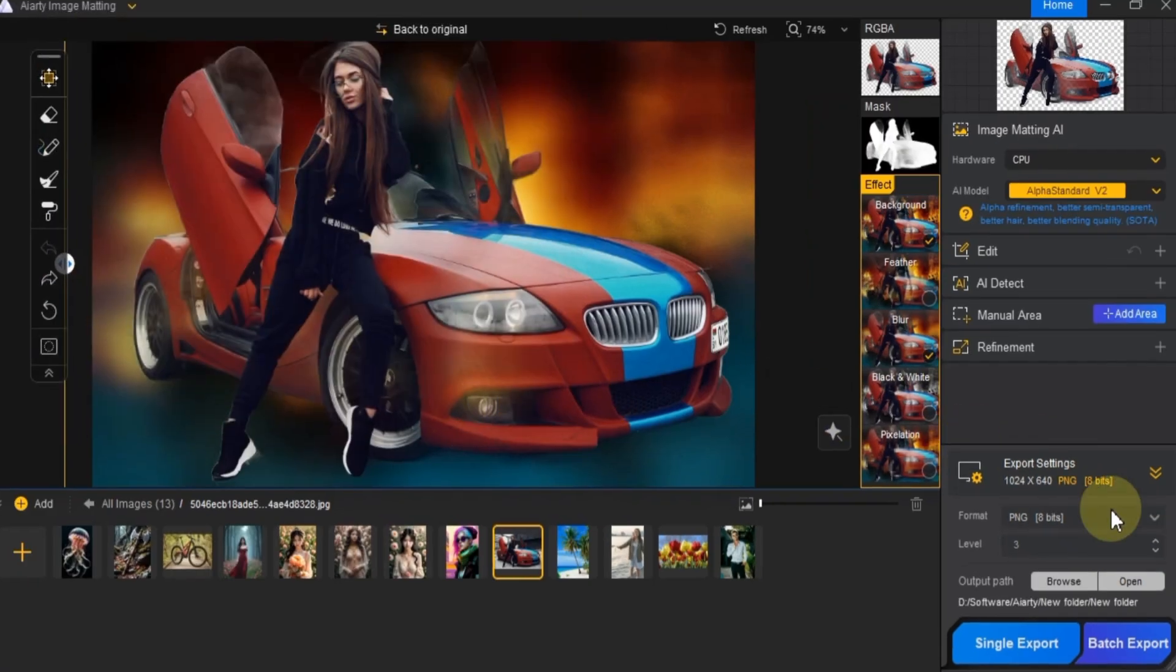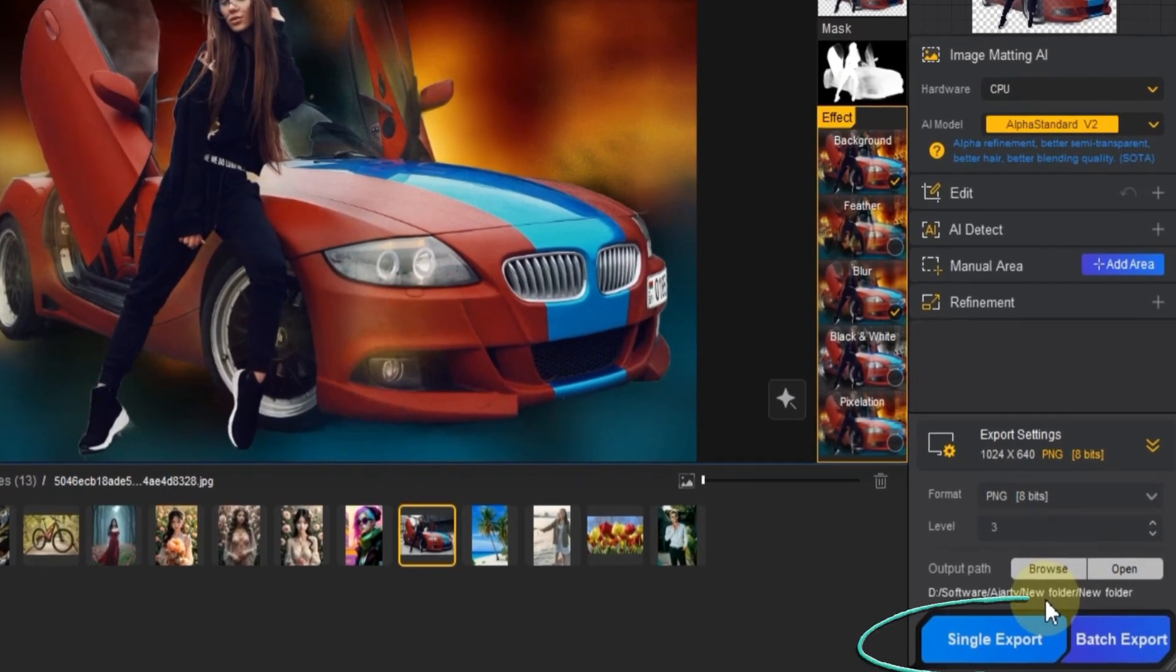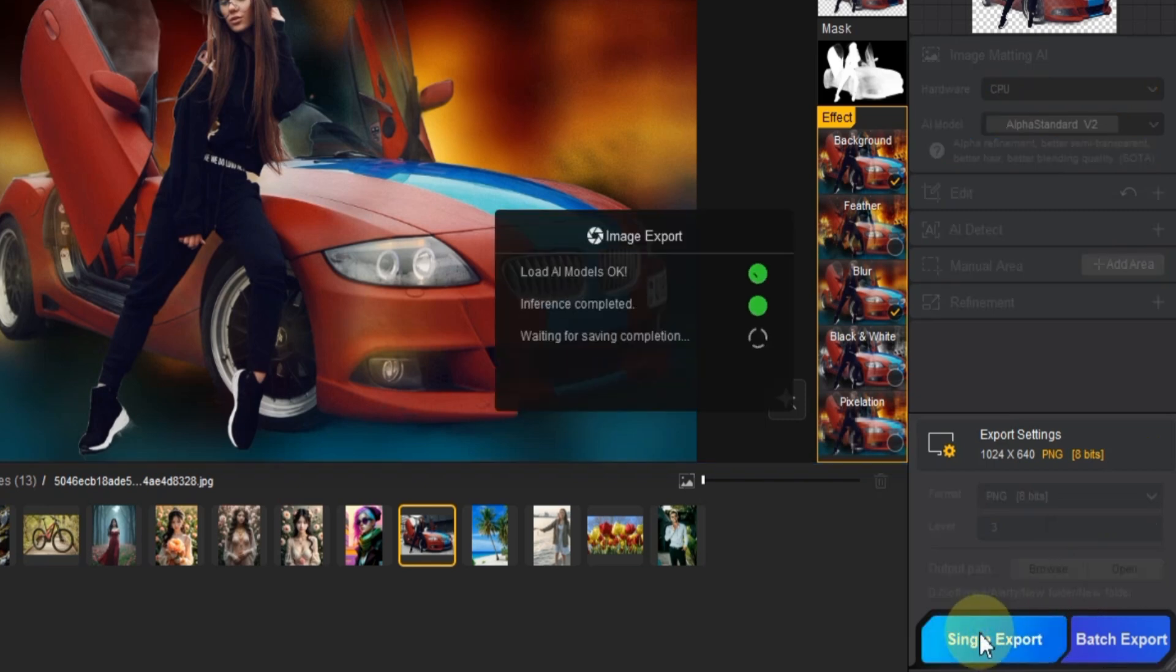Once your export settings are set, you have two options for exporting. The single export button lets you export one image at a time. While the batch export button is perfect for exporting multiple images in one go, ideal for large projects. For this tutorial, I'll use the single export option.